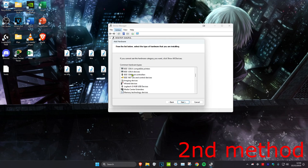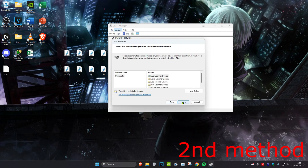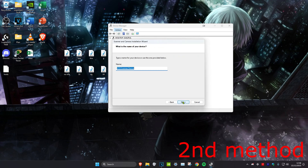Scroll down until you find Imaging Devices, click on that, then click Next. Then select Microsoft, and then select SCSI Scanner Device, and click Next.